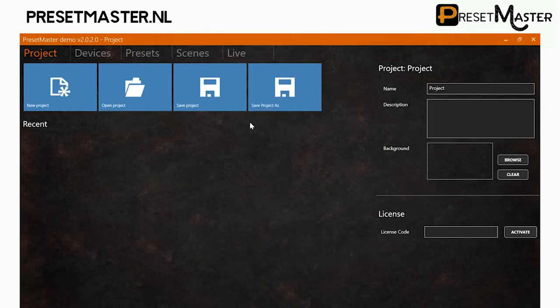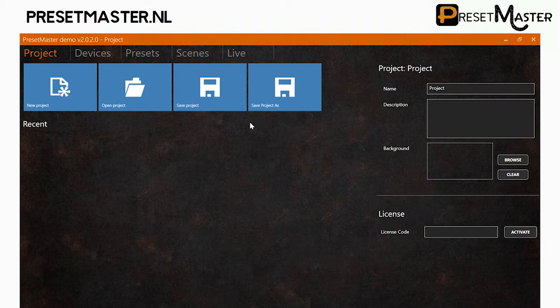This is the first time we have installed PresetMaster so it has no license key filled in yet. Therefore the program is still in demo mode.